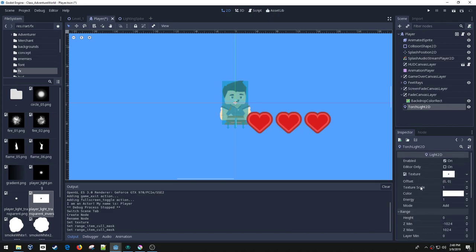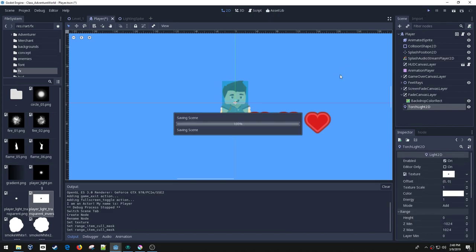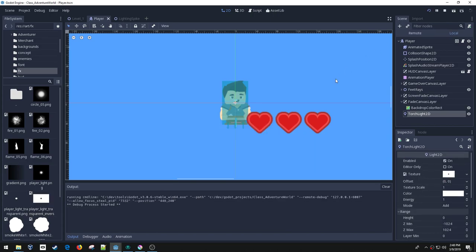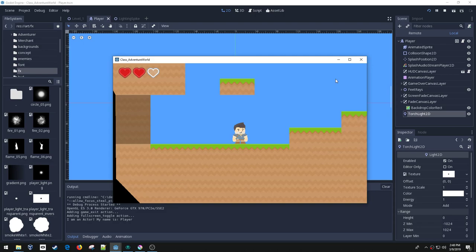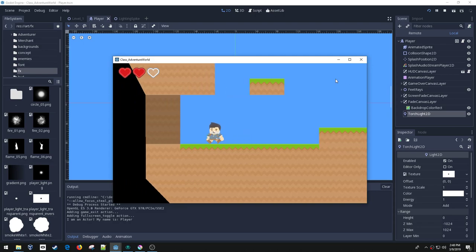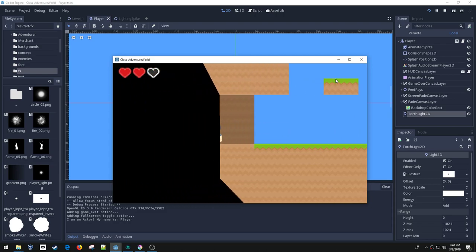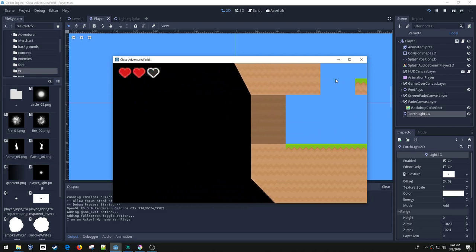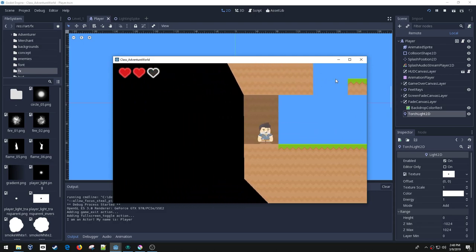I'm going to go into the player scene and add a new node — a Light2D. I'm going to call it 'torch.' It needs a texture, so I'm going to drag in the one I made. I also need to make sure I put it on the right mask — you do that under the Range section, that's where you change the mask for the torch light. I think I'm also going to need to increase the texture scale, but let's see what happens first. Alright, nothing's happening, and I believe the reason why is I forgot to set the mode to mask.